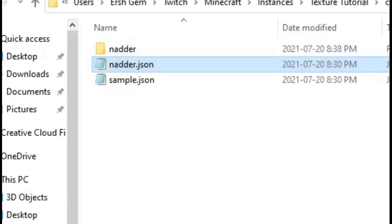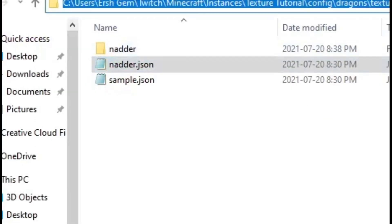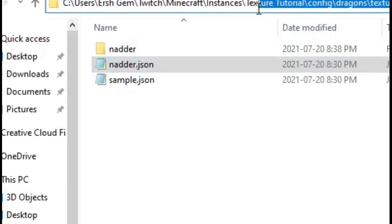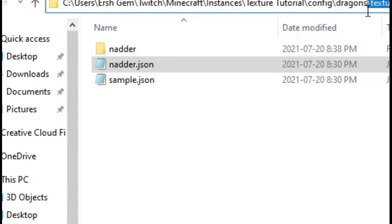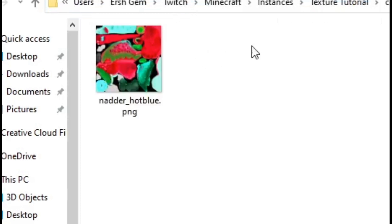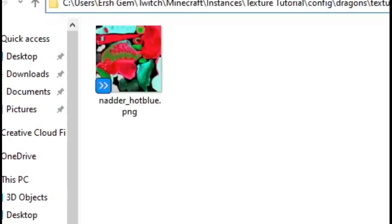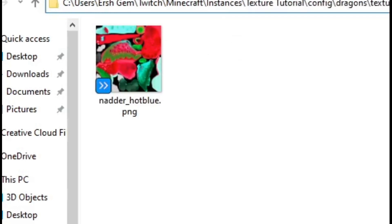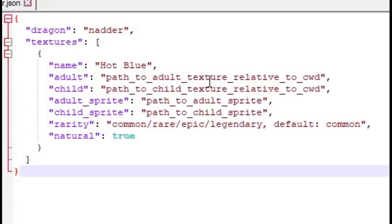I'm going to copy this path. It's just textures and nadder.